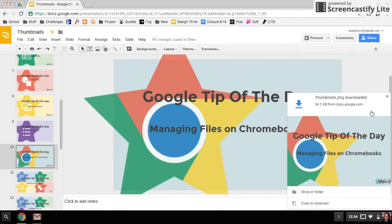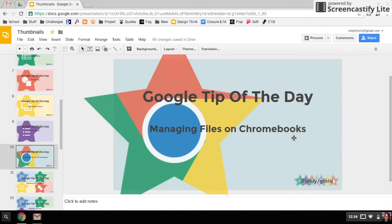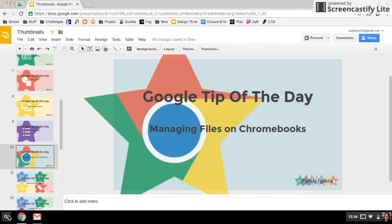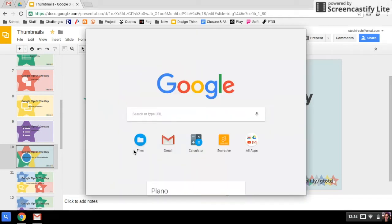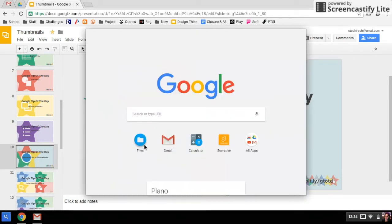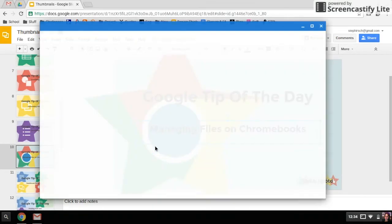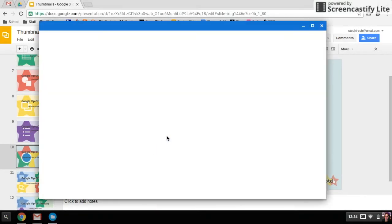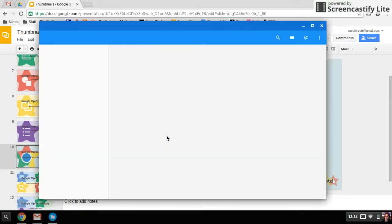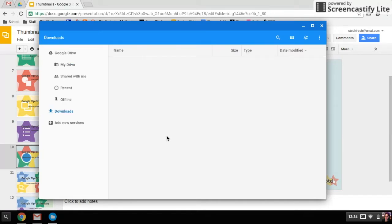However, I wanted to show you how you can access your files without that shortcut, just in case you want to find them later. Whenever you want to find files downloaded on your Chromebook, you search for the Files app. I'm going to open that up.